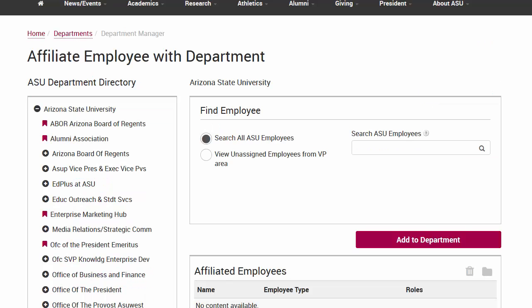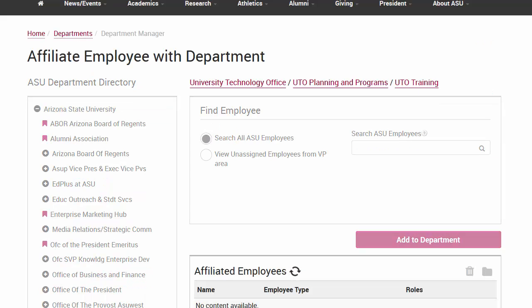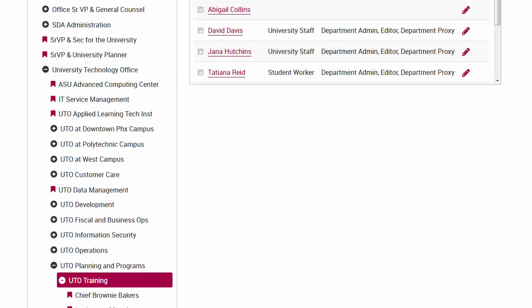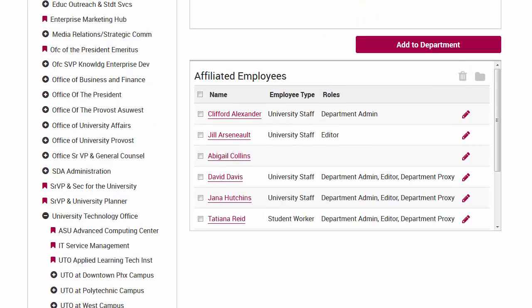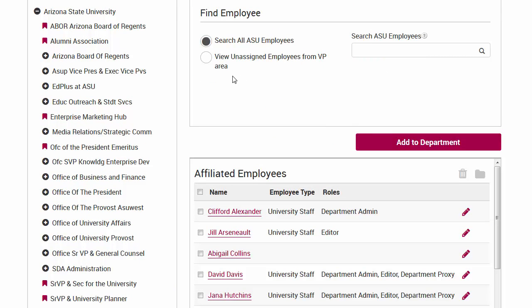You'll be taken to your unit. If you have subunits, click on the organization that you want to manage. You will see a list of people affiliated with your unit. You can add, move, and delete people from the list.